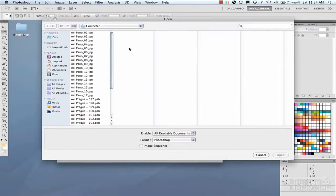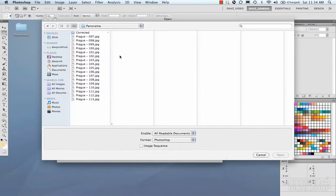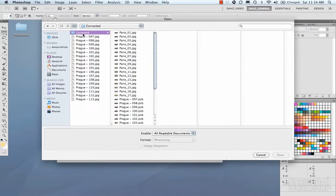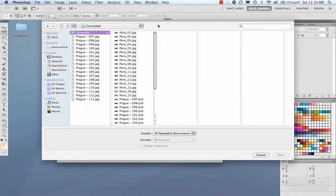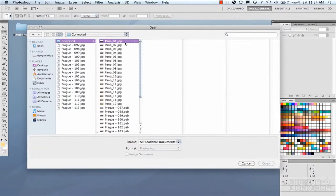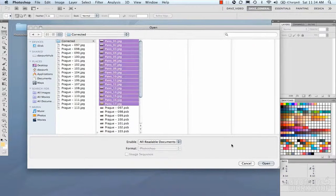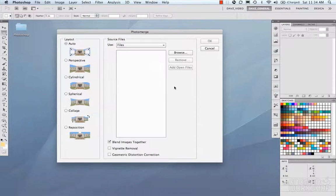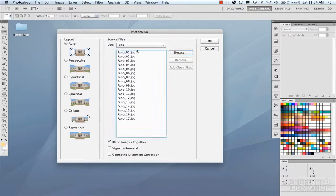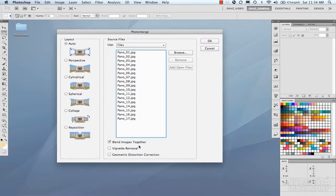So I'm going to hit Browse, I'm going to go to my Corrected folder where I color corrected them and exported them using our batch, and I'm going to select the panoramas. They get loaded into the Photo Merge tool.